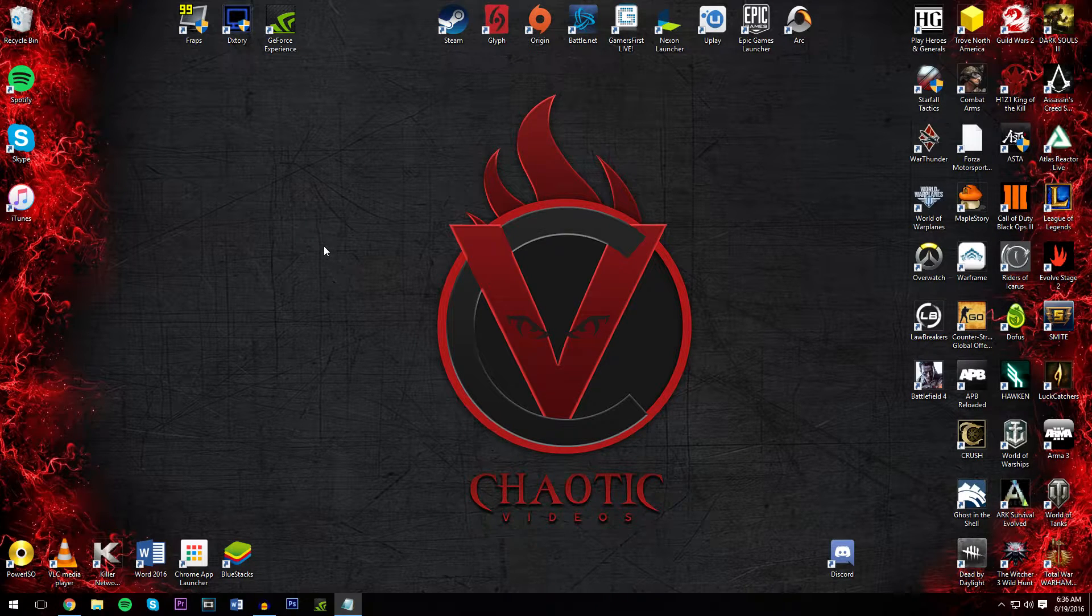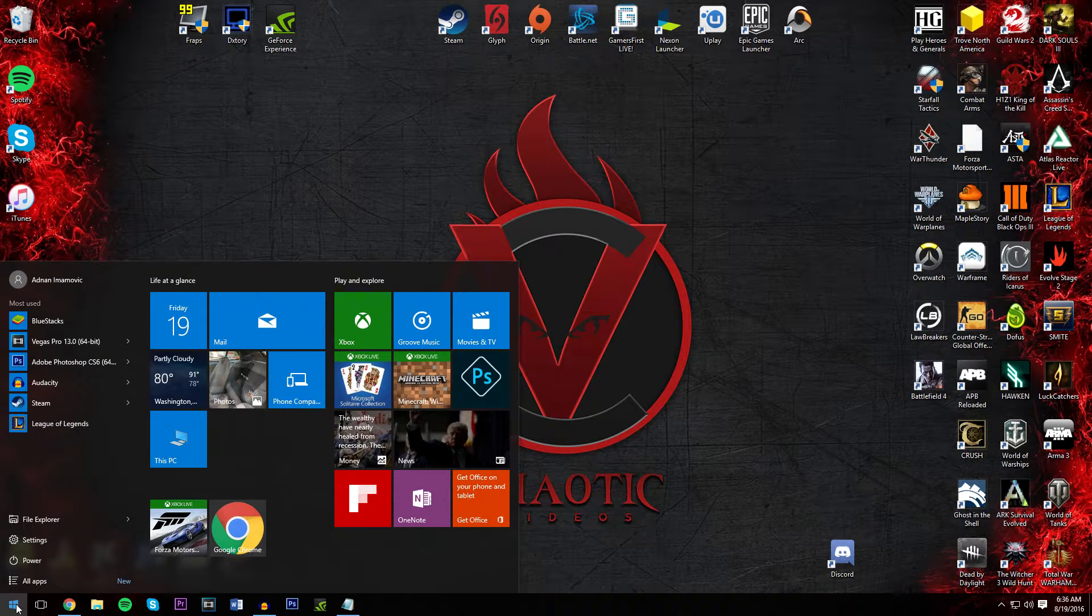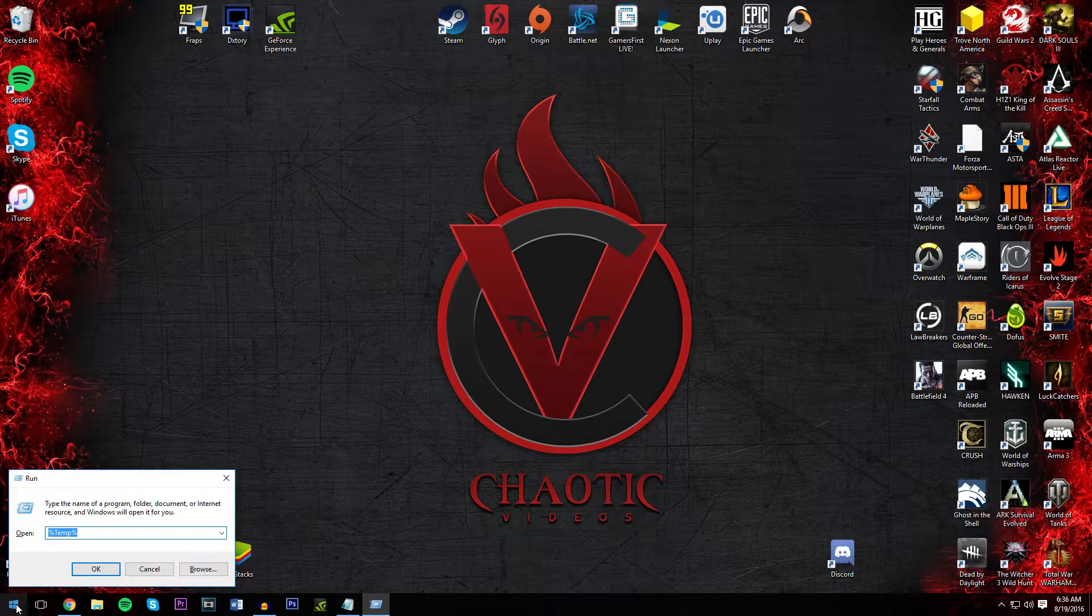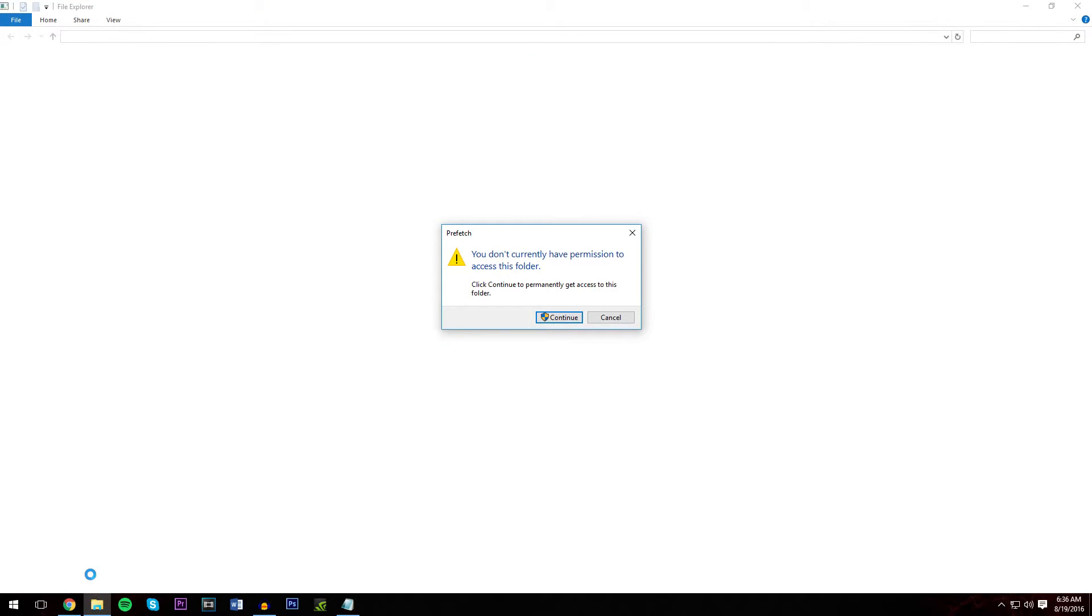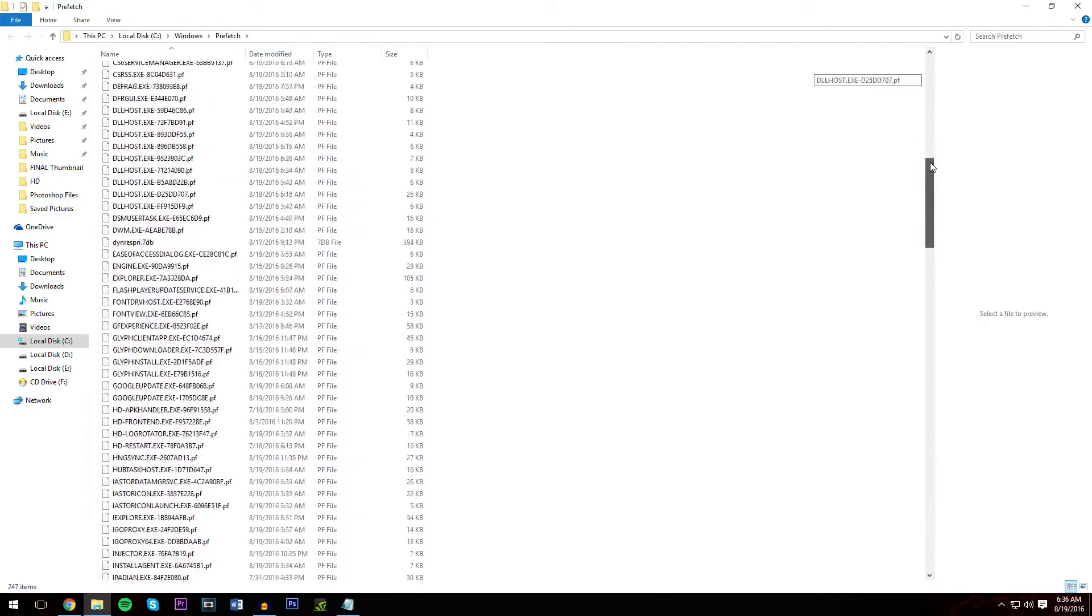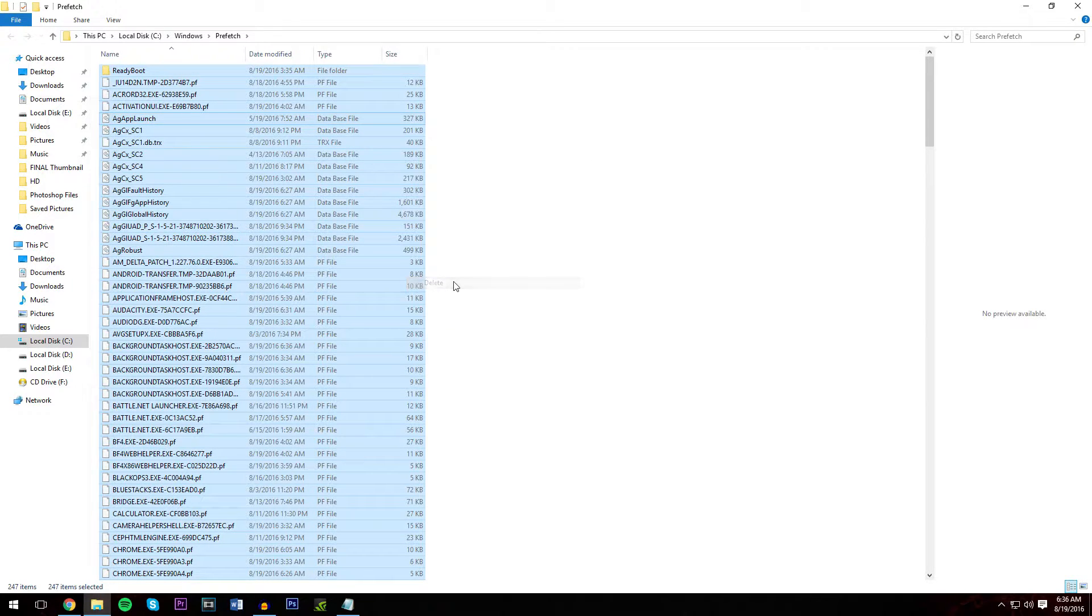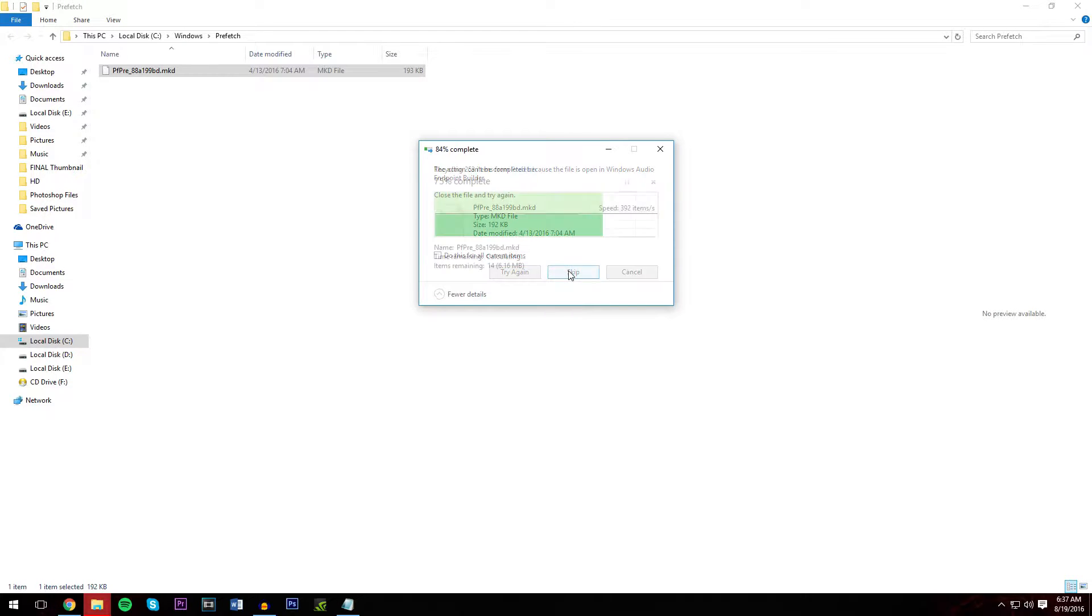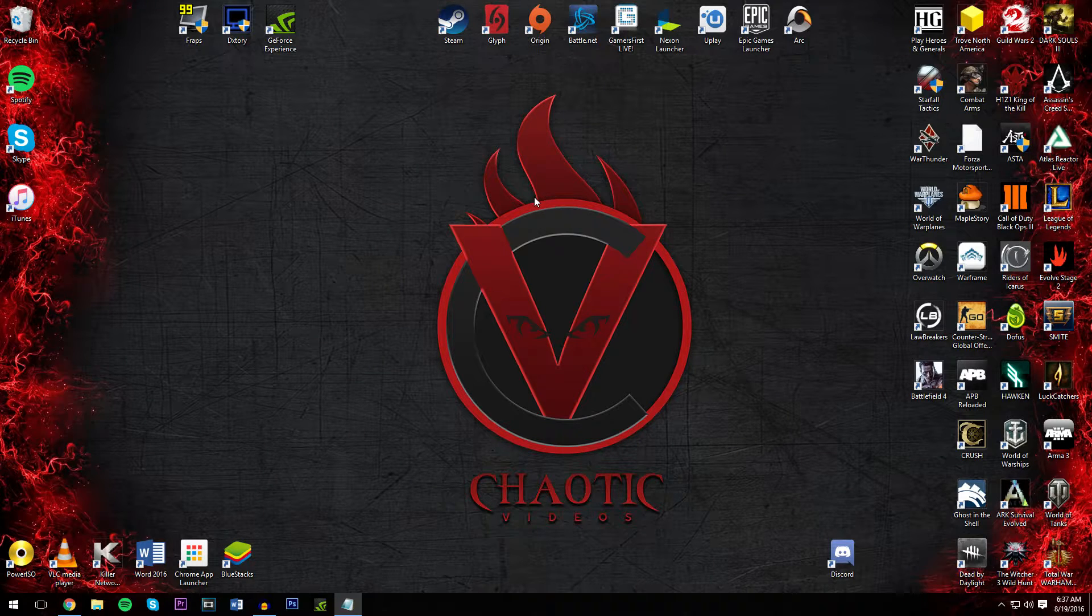Time for step two. Same as last time, go ahead and click run. And this time we're going to put in prefetch, P-R-E-F-E-T-C-H. Go ahead and click continue. And just like last time, these are all unnecessary files that you can happily delete. So Control A, right click and delete. And you can skip the ones that weren't able to. Step two complete.